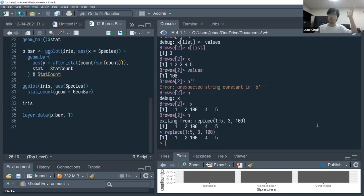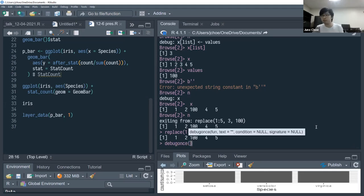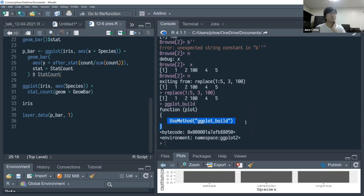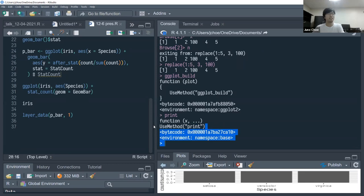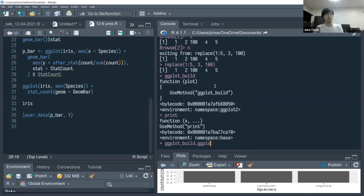Applying this to ggplot_build(): it takes the code — data plus specifications built up with ggplot() + geom + stat + coord — and produces layer_data among other things. Using debugonce() on ggplot_build(), note that ggplot_build() is a generic using UseMethod(), so you need to access it as ggplot2:::ggplot_build.ggplot to see the actual internal build pipeline code.